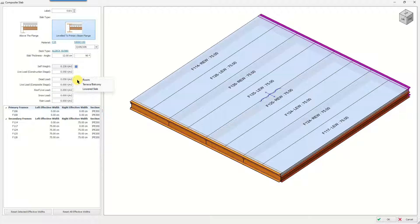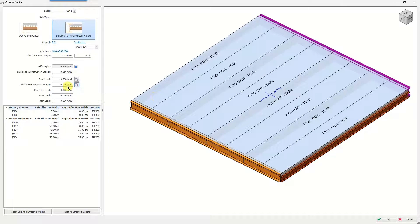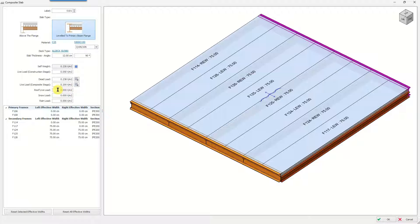You can take advantage of load libraries provided by the program, which contain load values given in the design codes. Once you select the appropriate option in the library, the load values are entered automatically — or you can always enter values manually. You can also enter roof live load, snow load, and rain load on this panel. After making our adjustments we click OK and close the window.